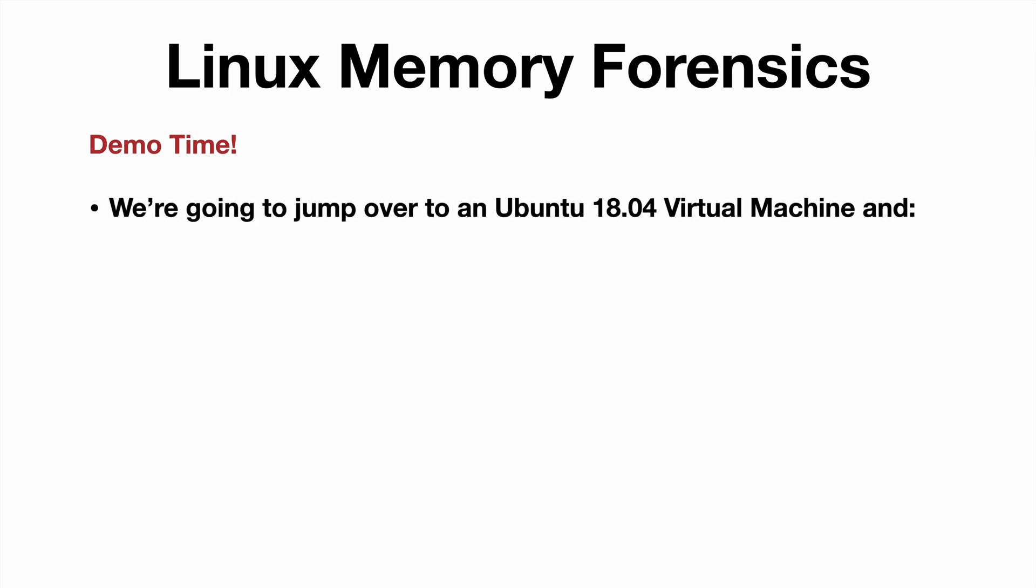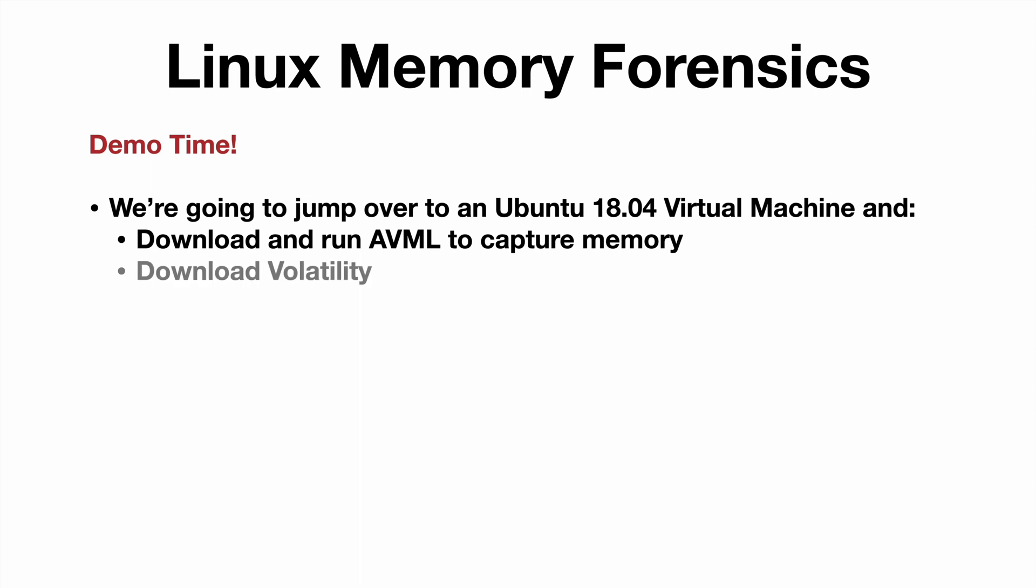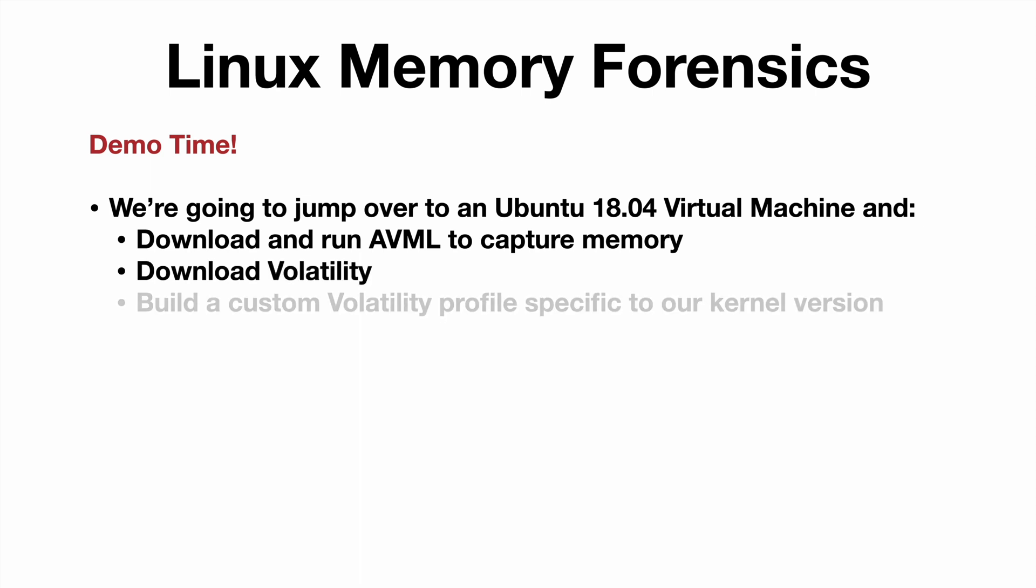We're going to hop over to an Ubuntu 18.04 virtual machine and do the following things. We'll download and run AVML to capture memory. We'll then download Volatility.